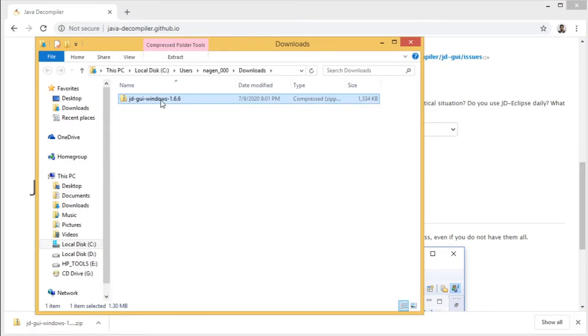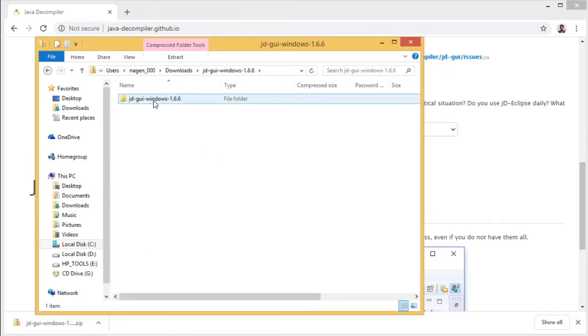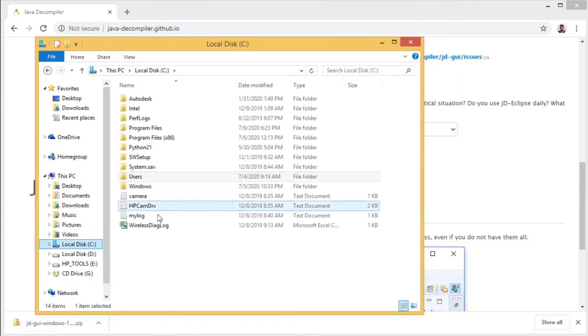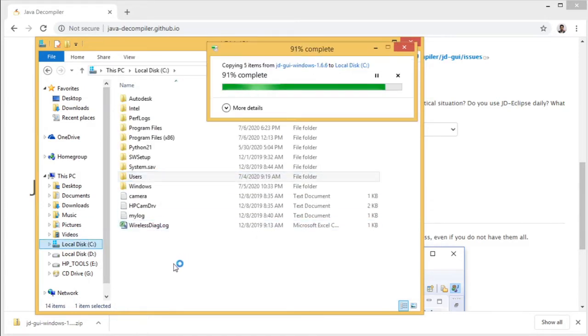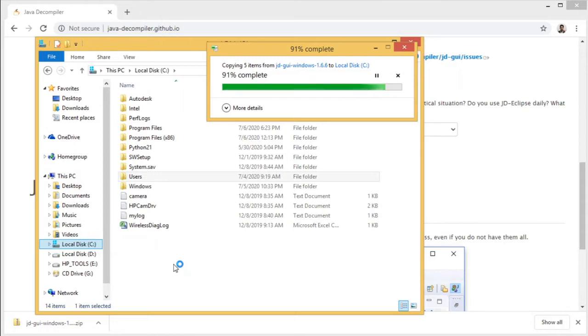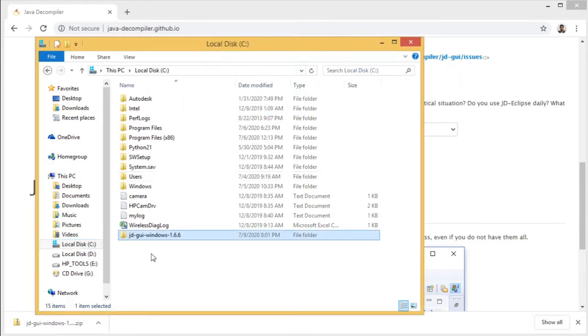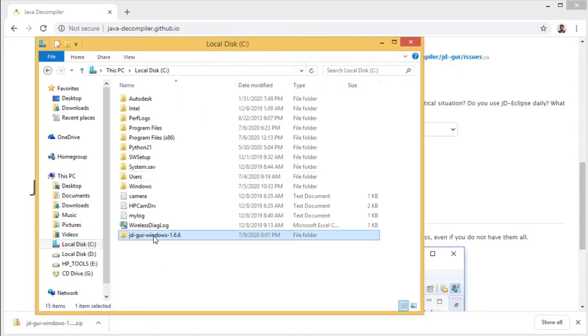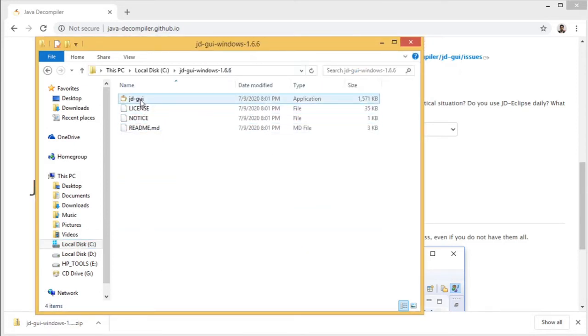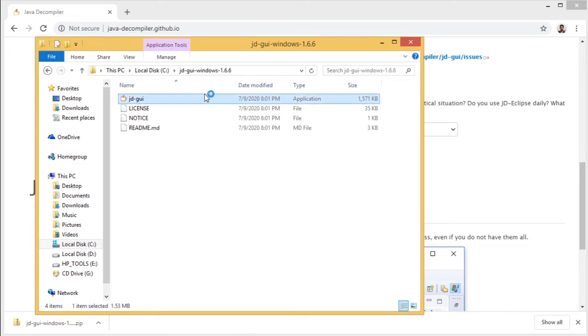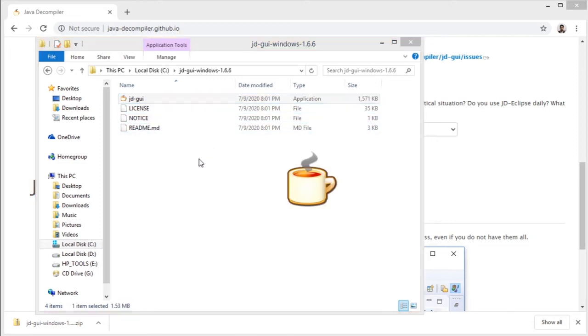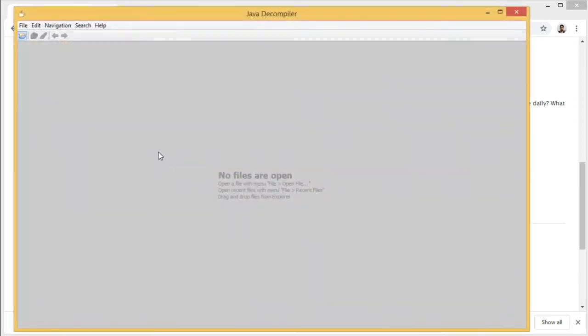Once this is downloaded, let's go here and copy this folder to our C Drive. Here we can see jd-gui. I can double-click to open it.